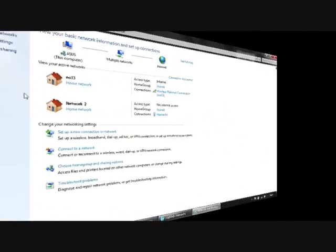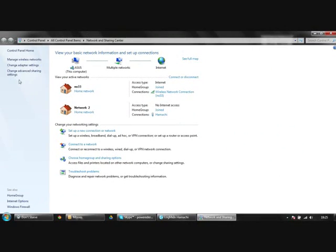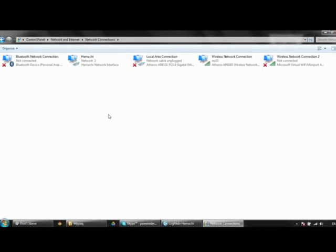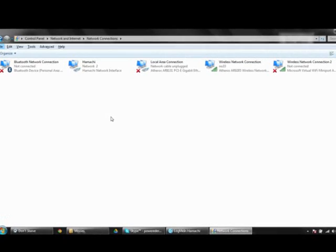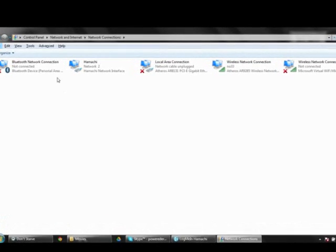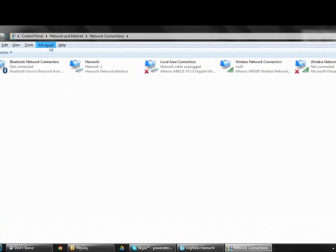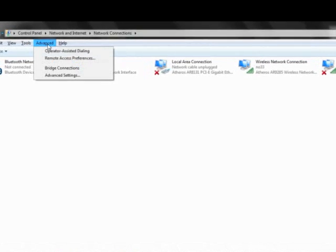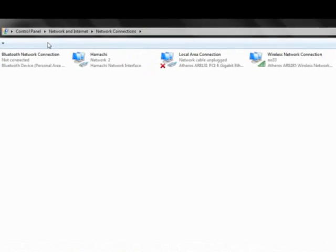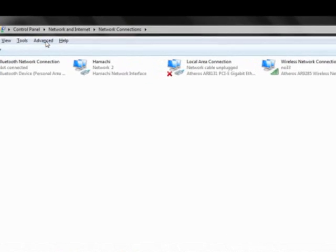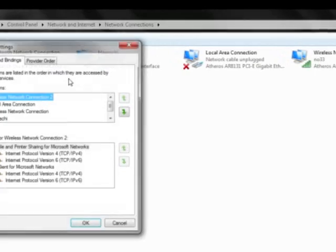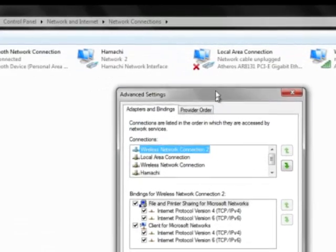Navigate to your adapter settings. Once you're here, hit your alt key to see the advanced tab and go into advanced settings.